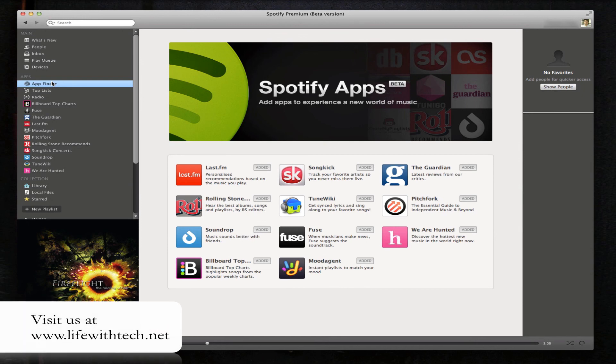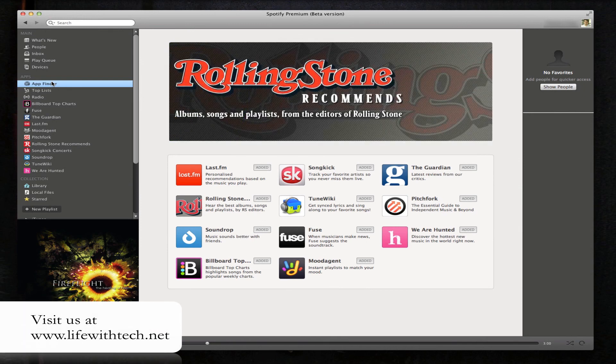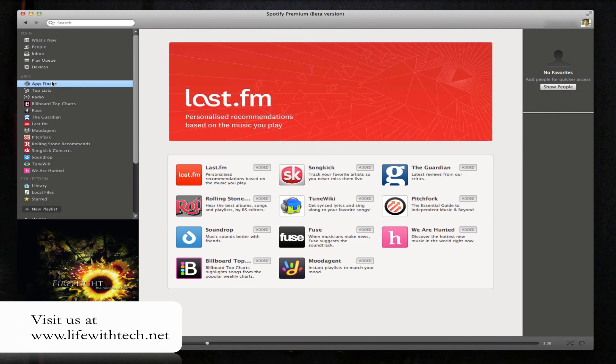Alright, that's apps inside Spotify's new beta. I think there's a lot of potential here. This could open up a lot of things. I'm glad to see they're doing this.